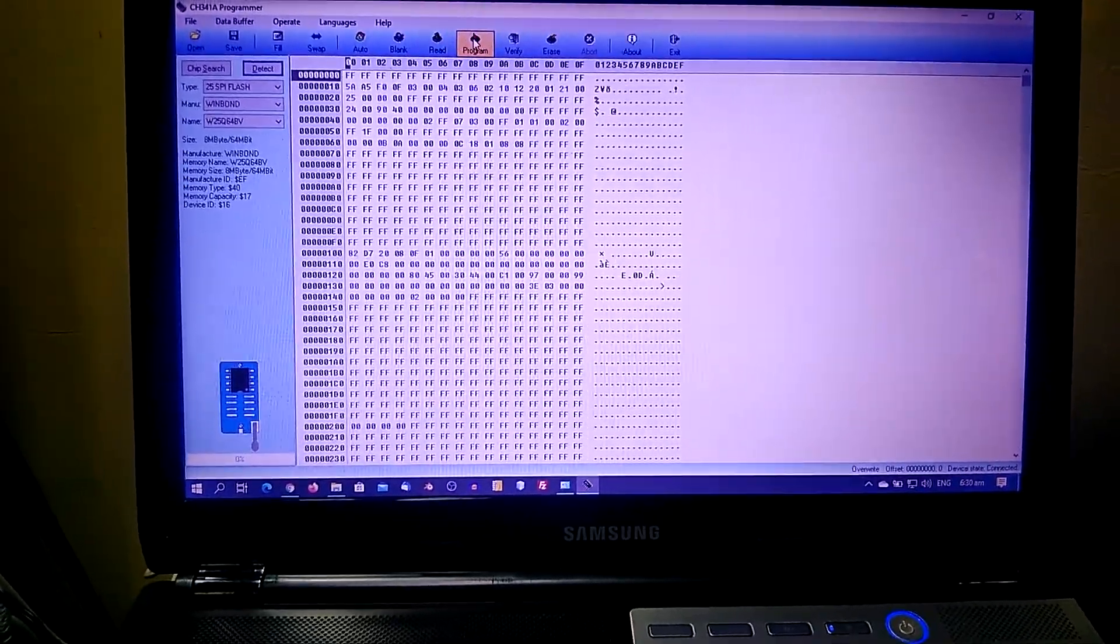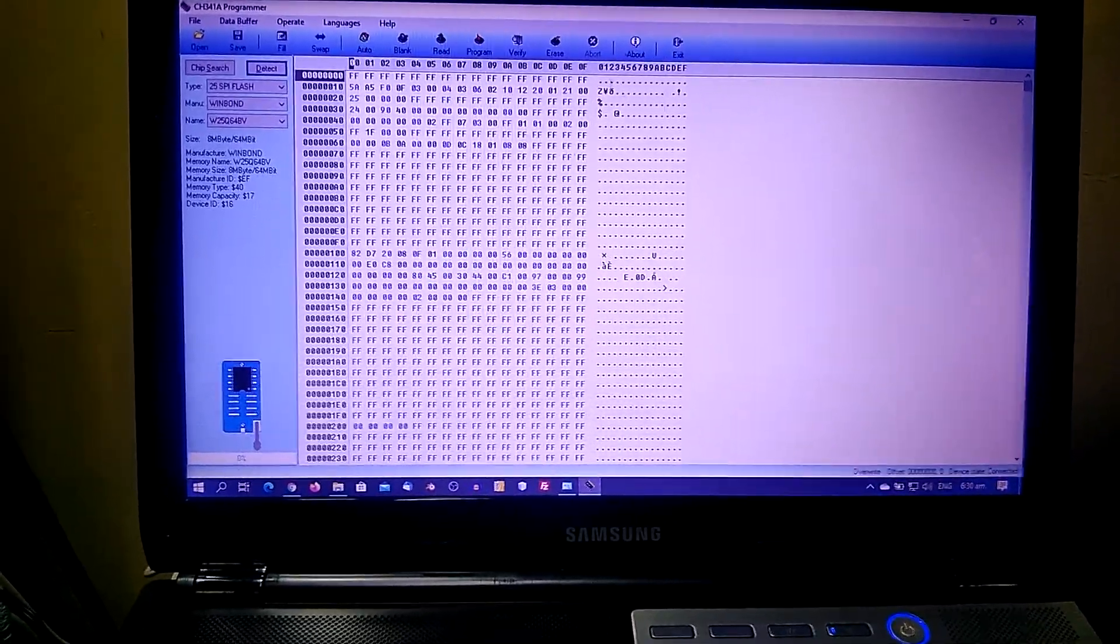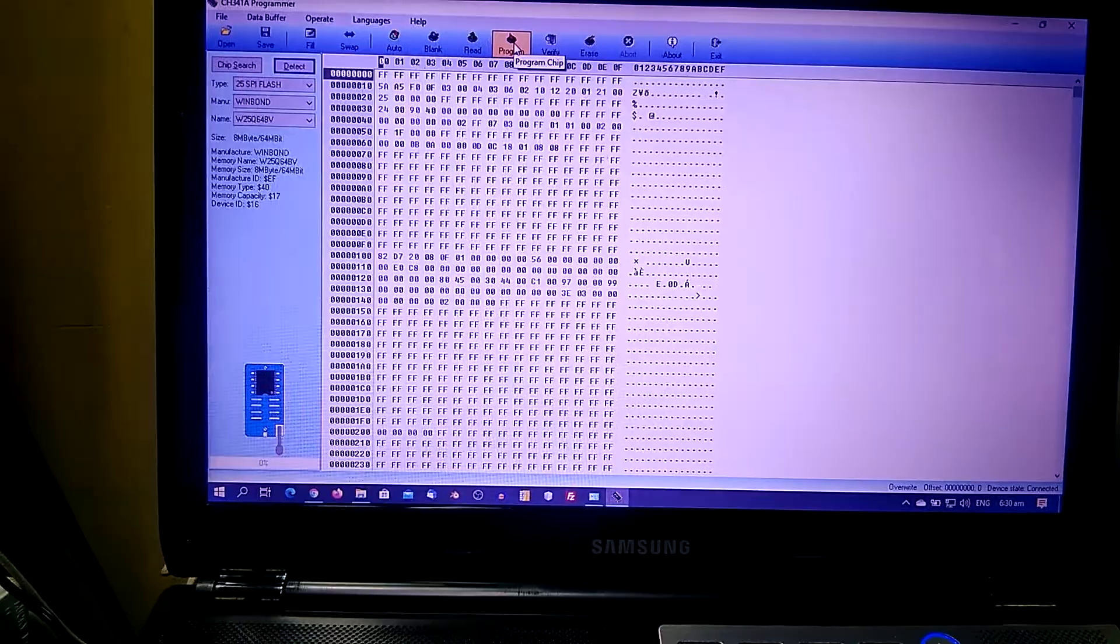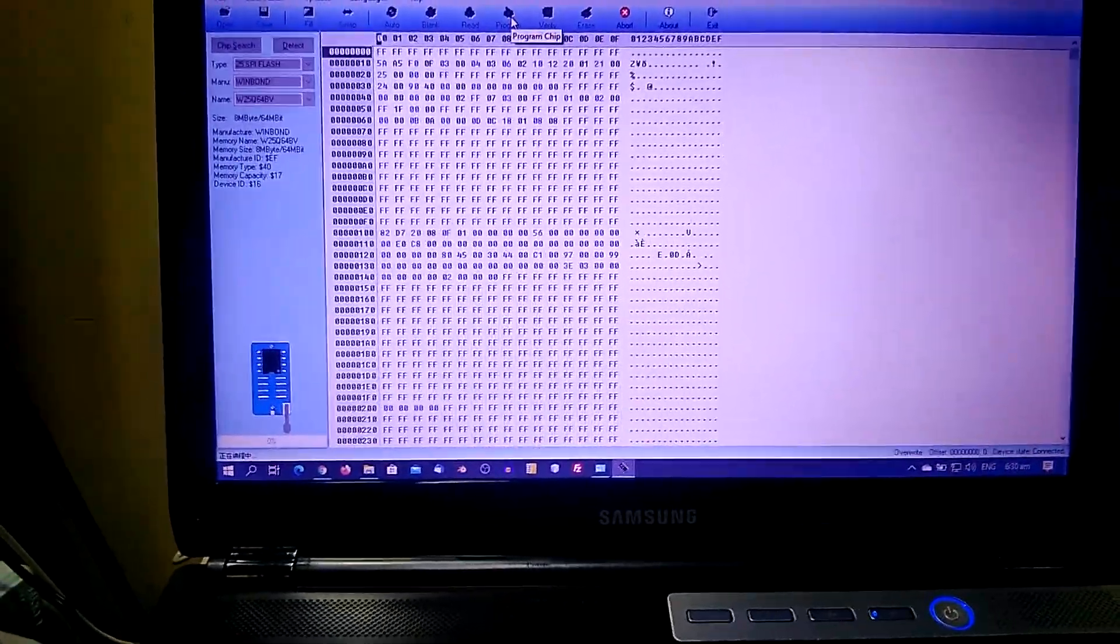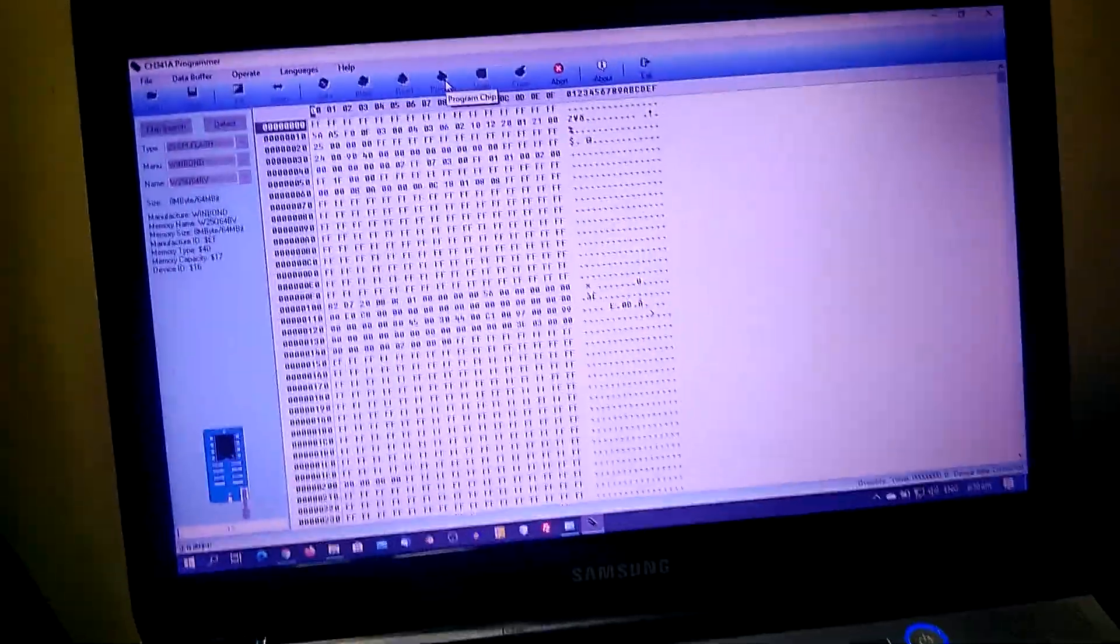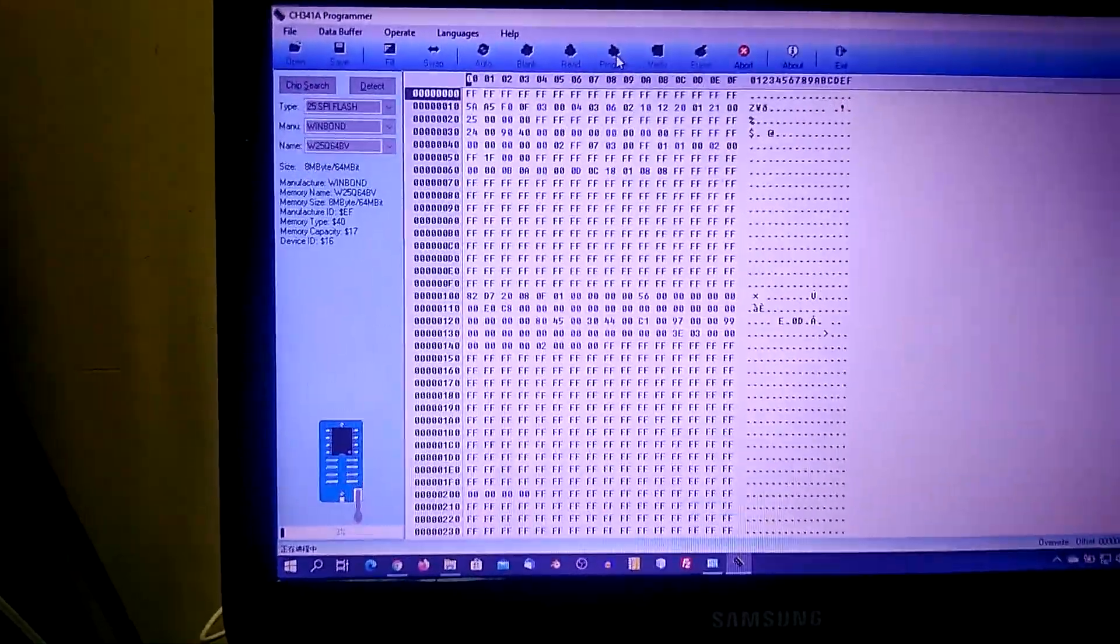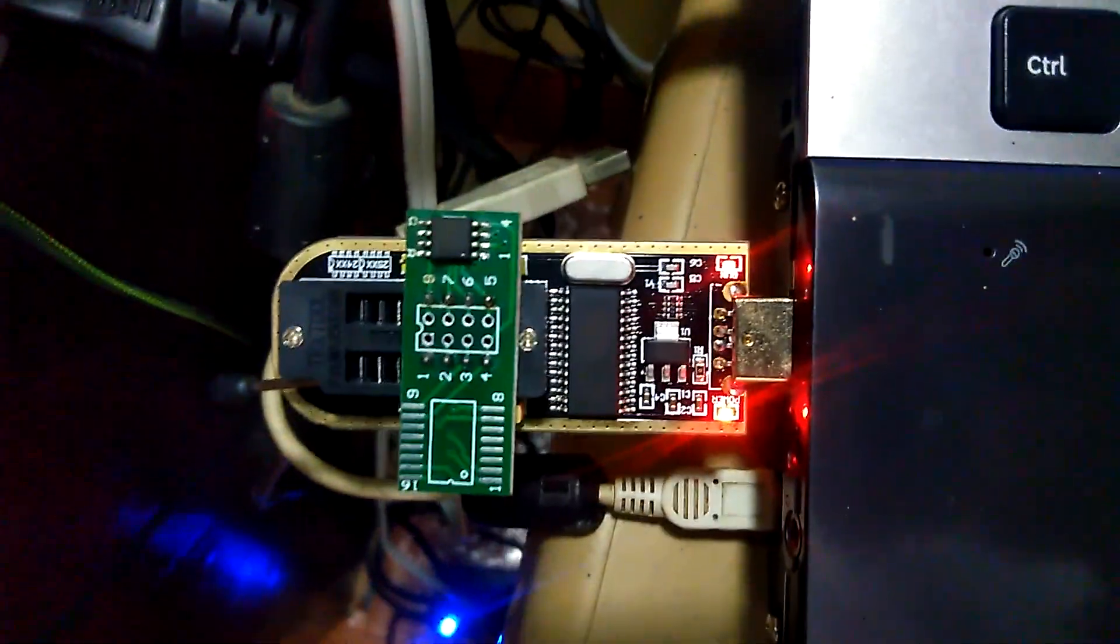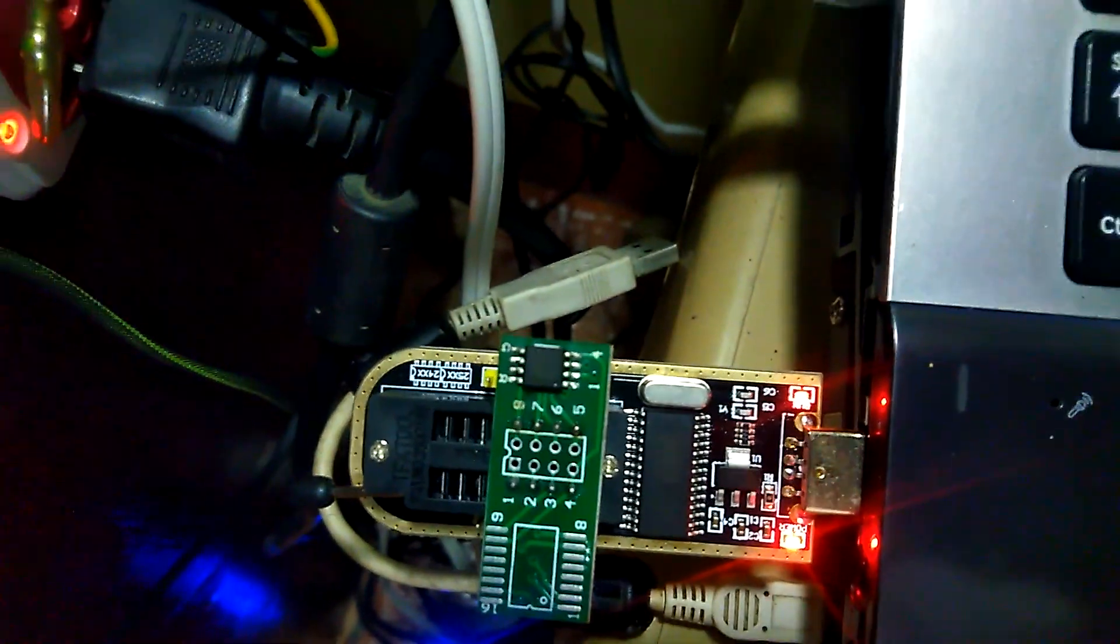Then program it on the BIOS by clicking program. As we can see, we have progress indicator at the bottom of the screen, and then our programmer turns on again. It's writing, once this is complete.